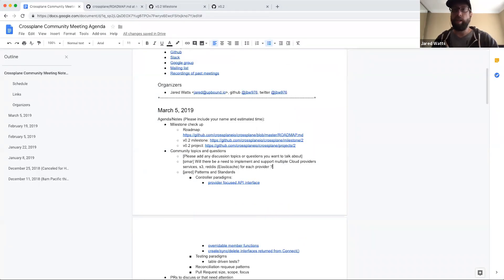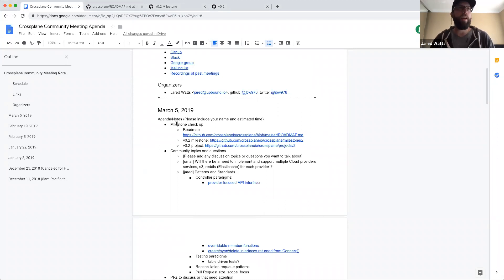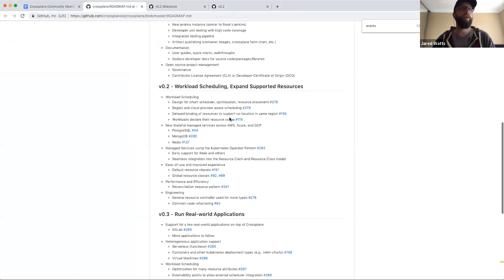The recording has started. This is the March 5th, 2019 Crossplane community meeting, and as always we'll start with a milestone checkup. Let's take a quick look at the roadmap.